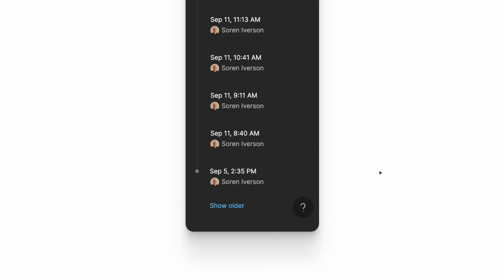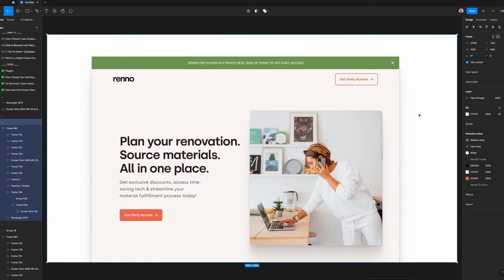One thing to note is that version history is free for everyone but to access anything older than 30 versions you will need a paid plan. Now that I've walked you through how it all works let's see it in action.